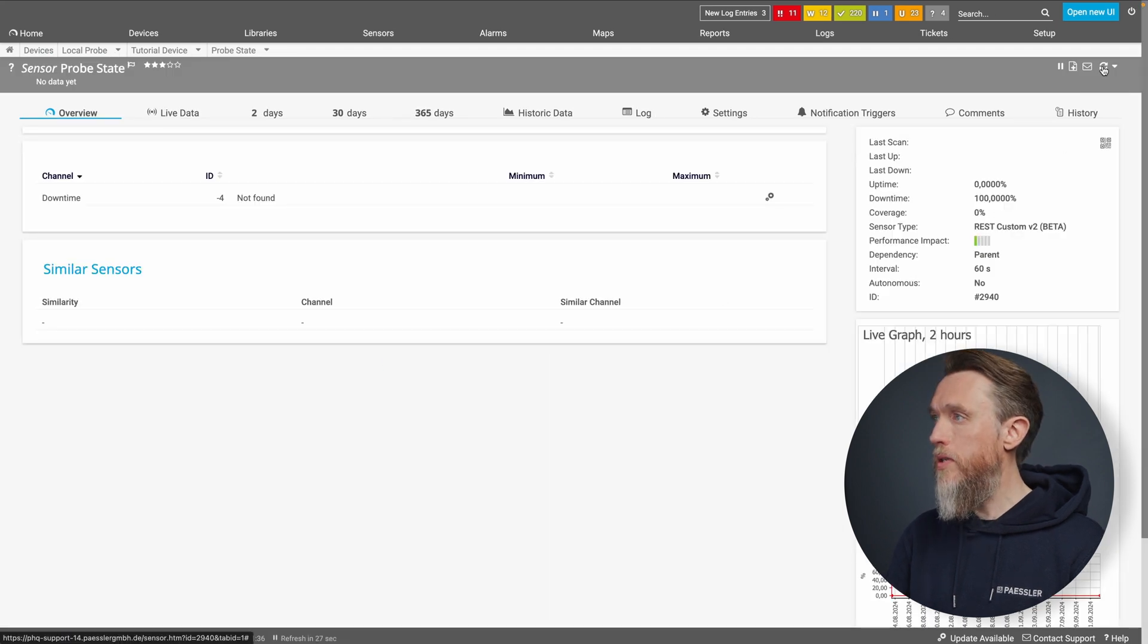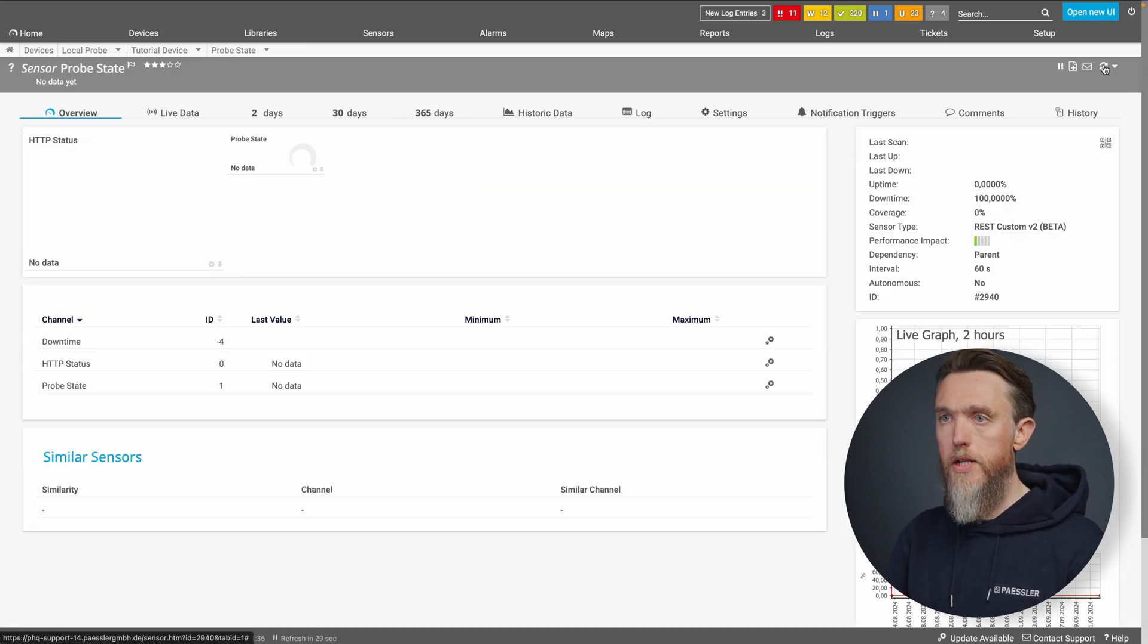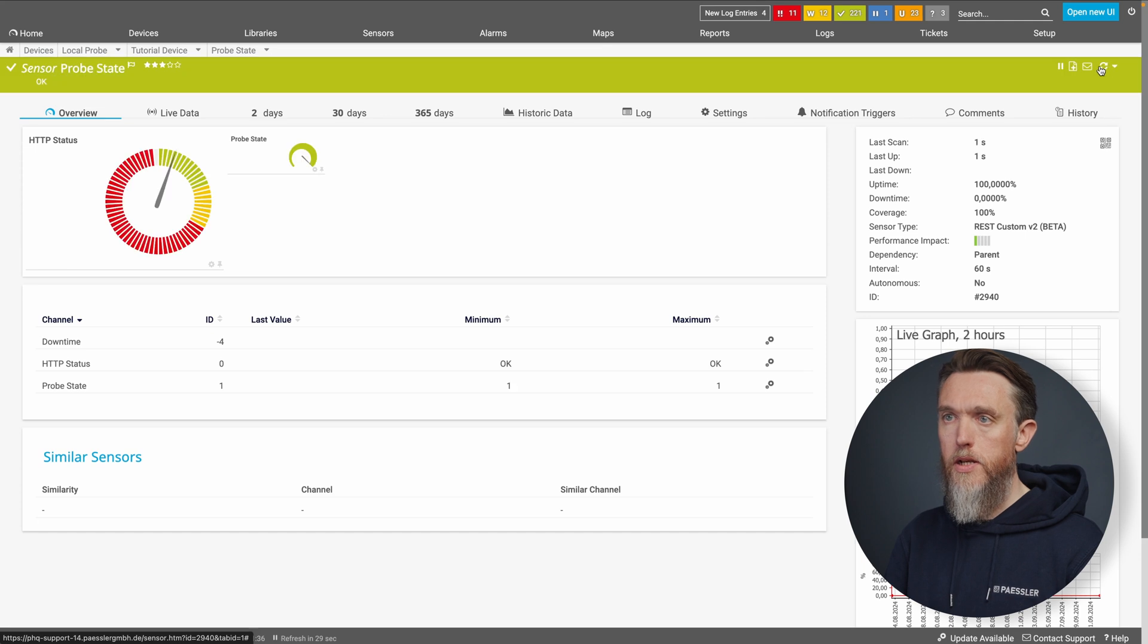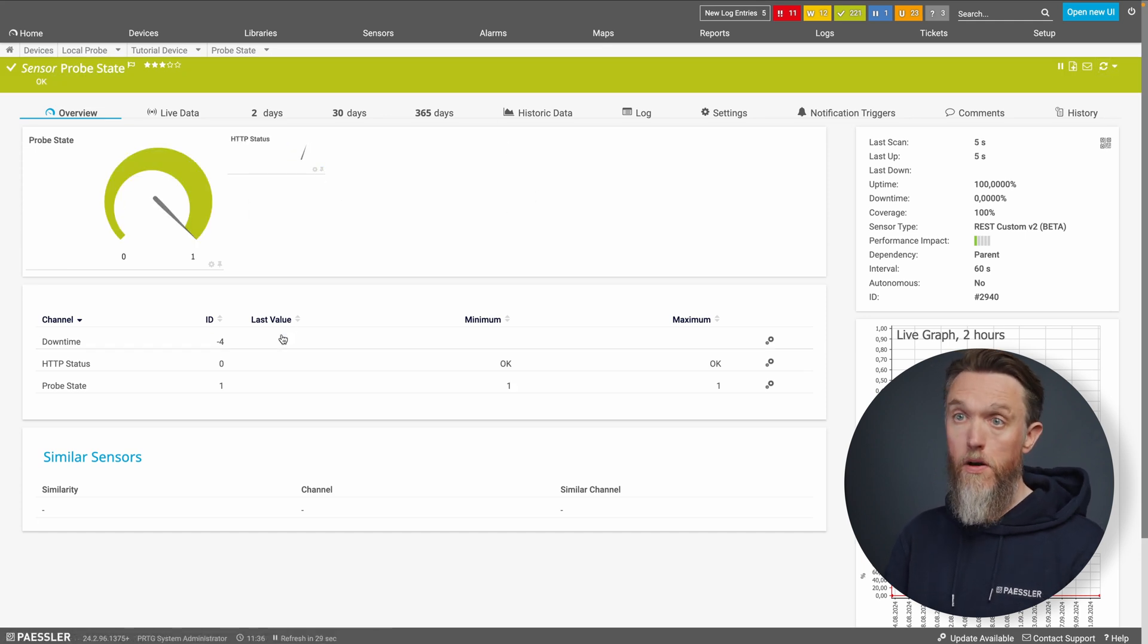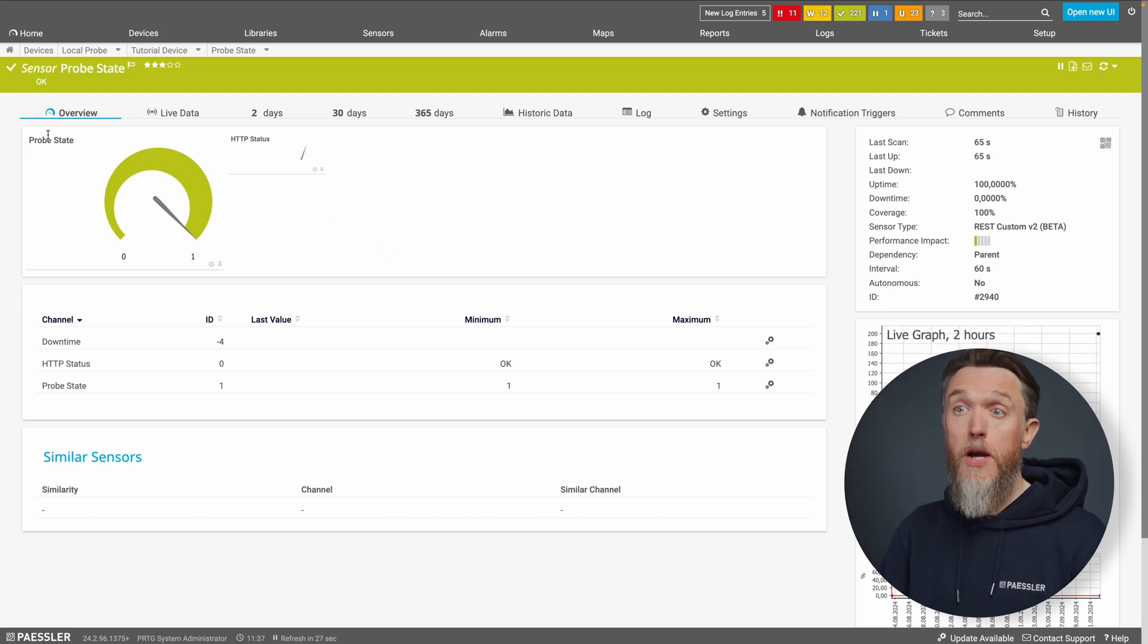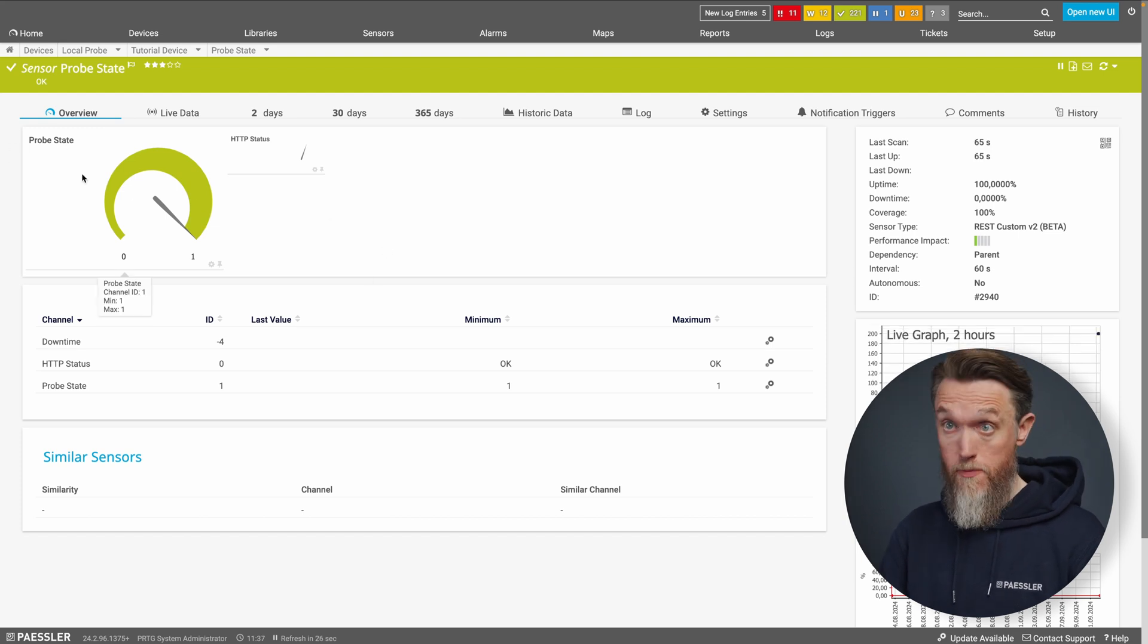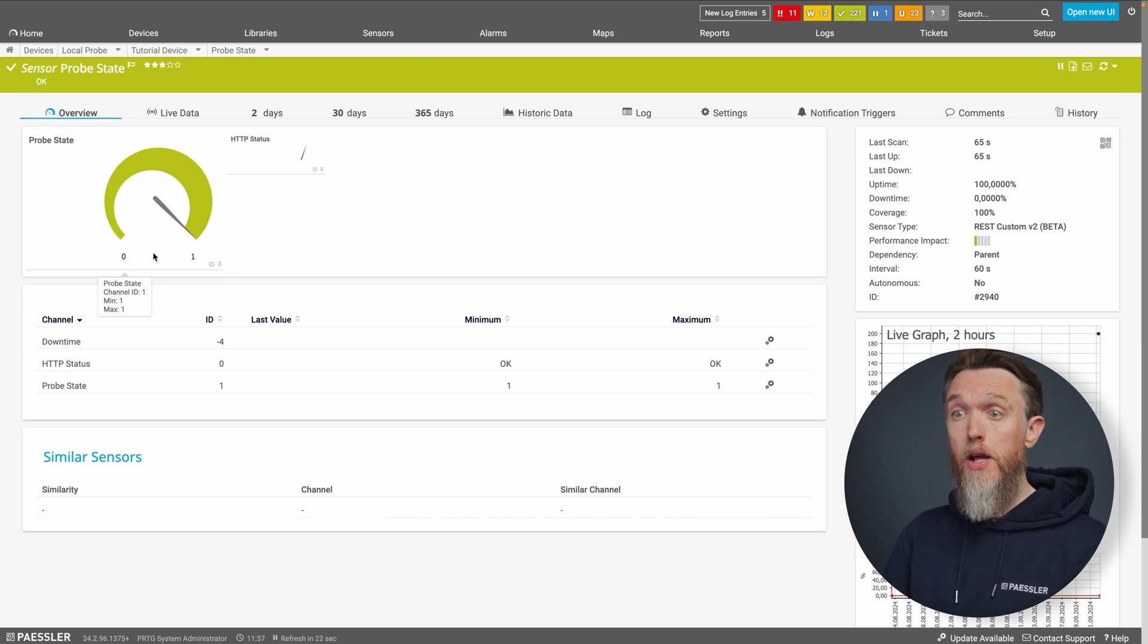So here's our new REST sensor. Let's give PRTG a couple of seconds. There we go. Right. So the API call is working. Let's set our probe state to be our primary channel. So now we have our REST sensor with the probe state set as the primary channel.